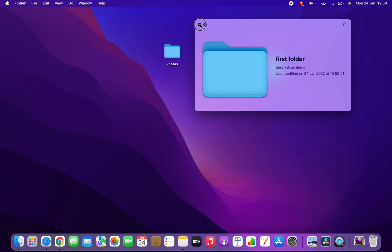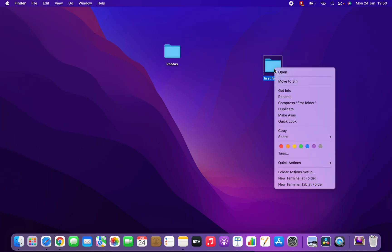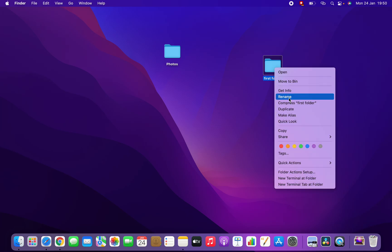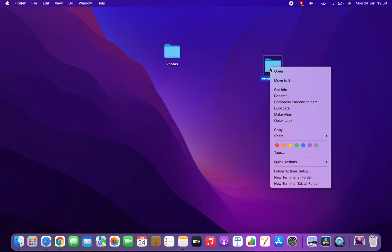Right-click on your folder and here we have different options. Click rename here and you can rename it, for example second folder. If you want to change the color, you can change the color of your folder.